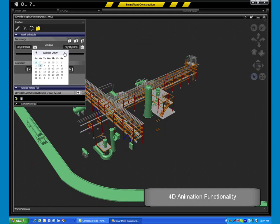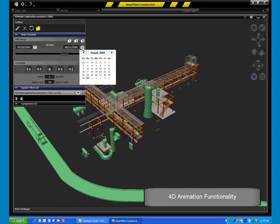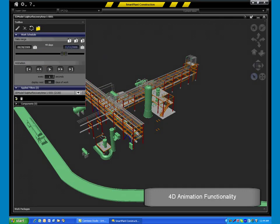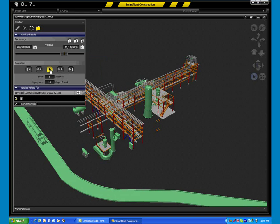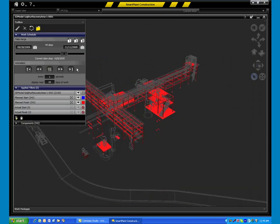After scheduling work packages, 4D animation functionality provides a visual review of the work package sequencing, allowing planners to reduce delays associated with incorrect schedule information.